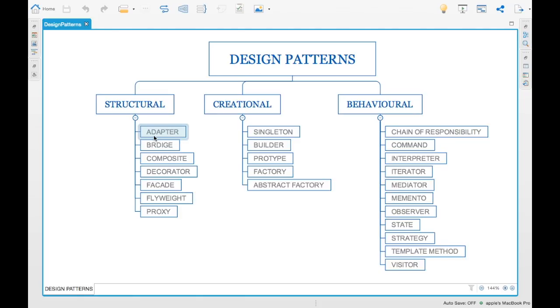For example: singleton, builder, prototype, factory, and abstract factory. These are some examples of creational design patterns and their implementation, which we will see as well.